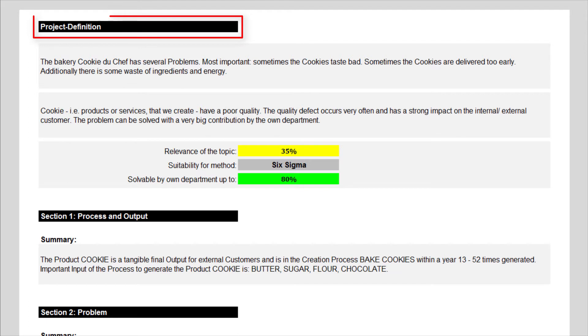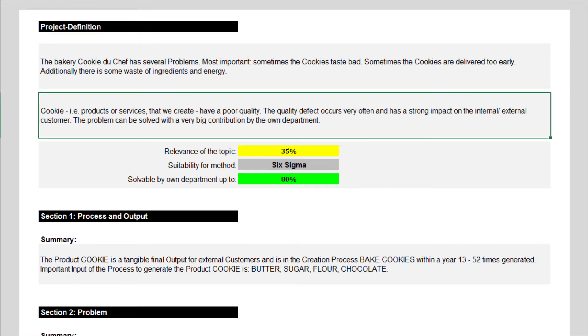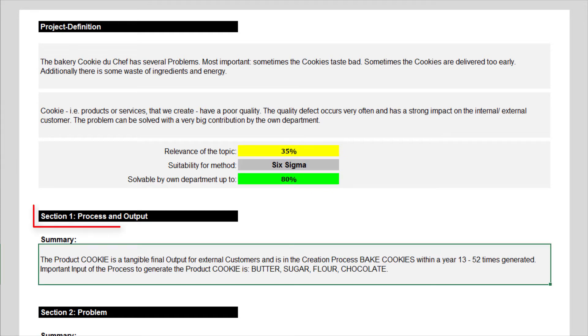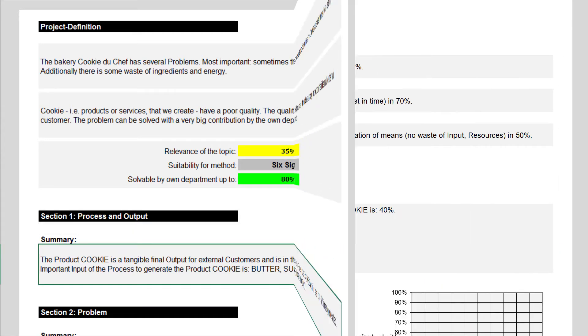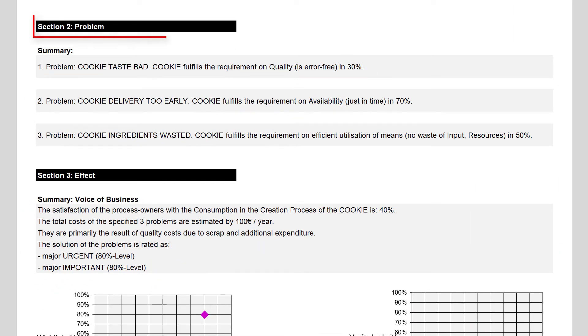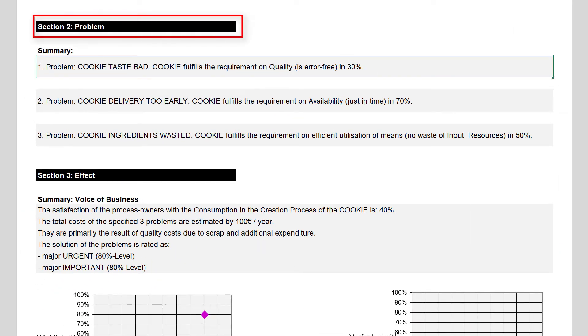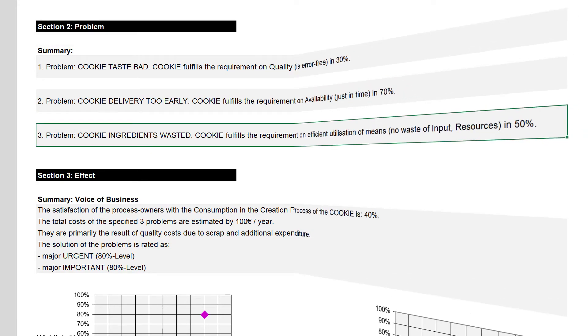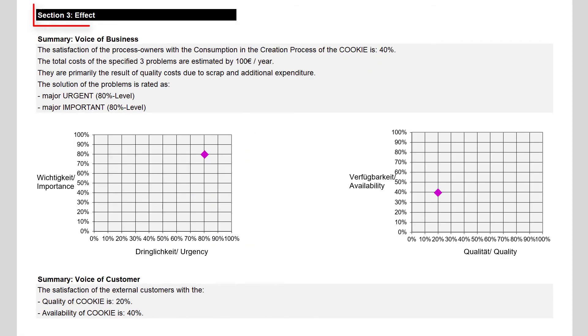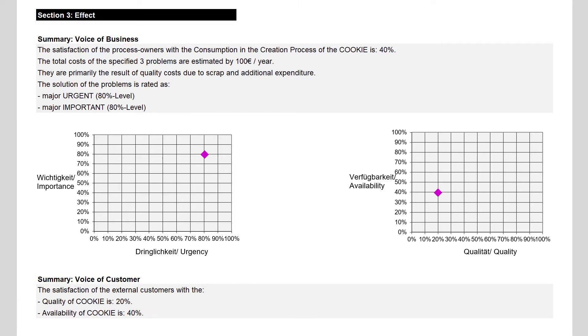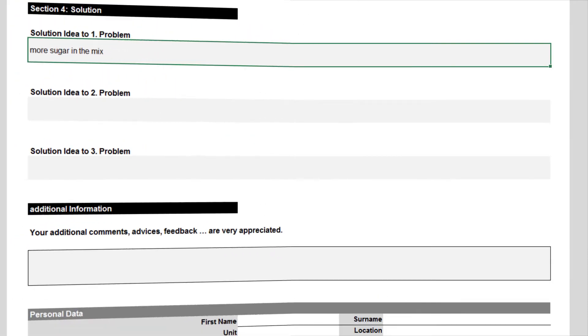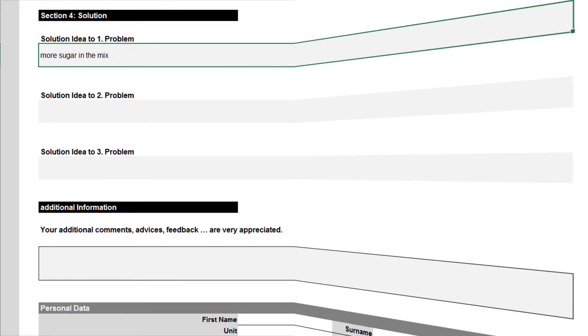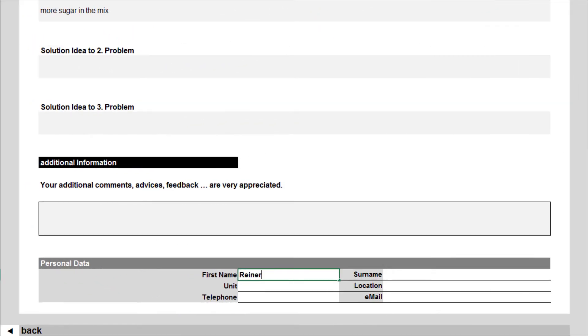The project definition is the summary of all previous sections, with the project topic, the process and its output, the problems, their effect on the customer and on the business, supplemented by two charts, and the first solution ideas. Nothing new is added here, except your optional comments and your personal data.